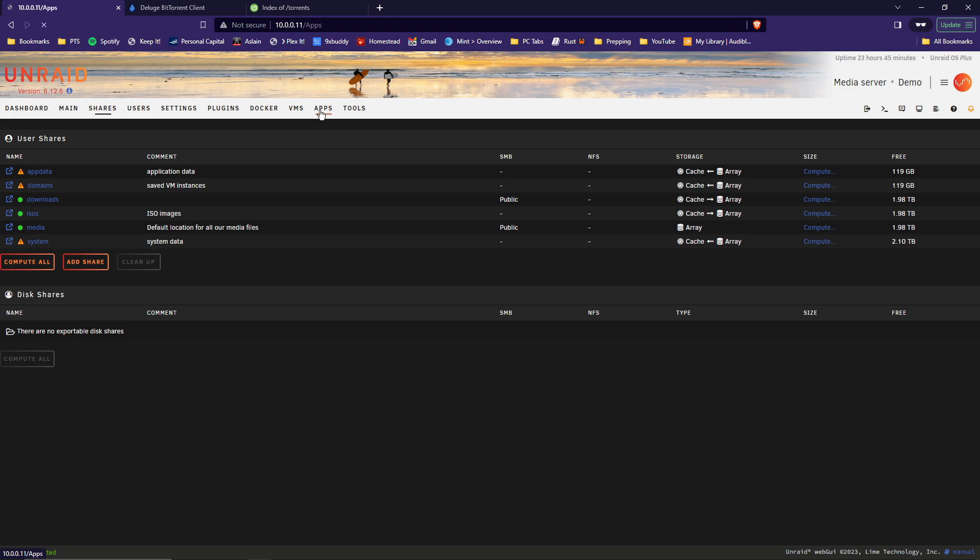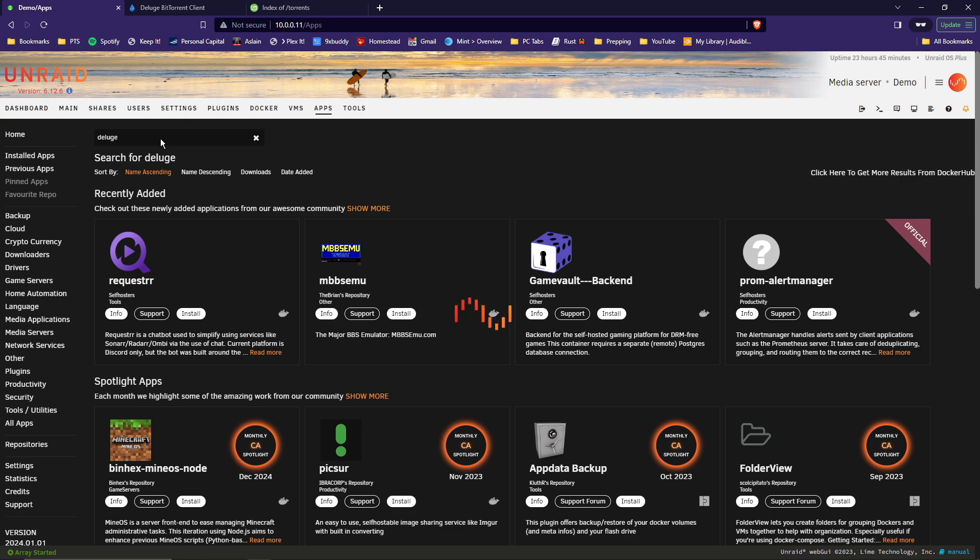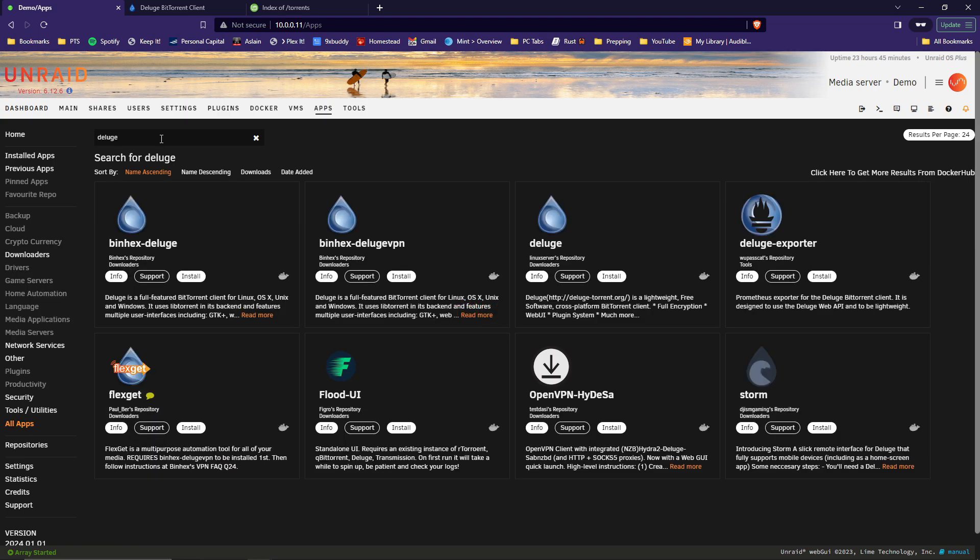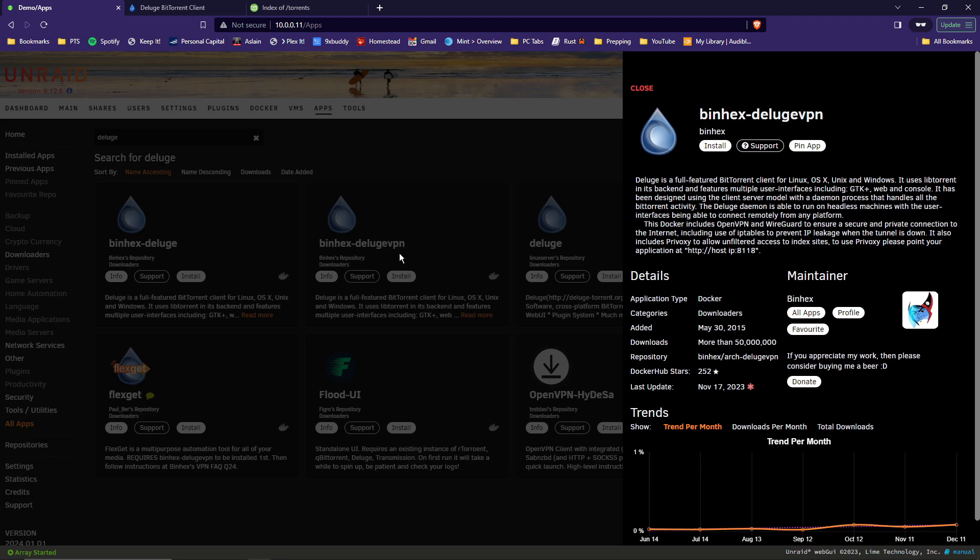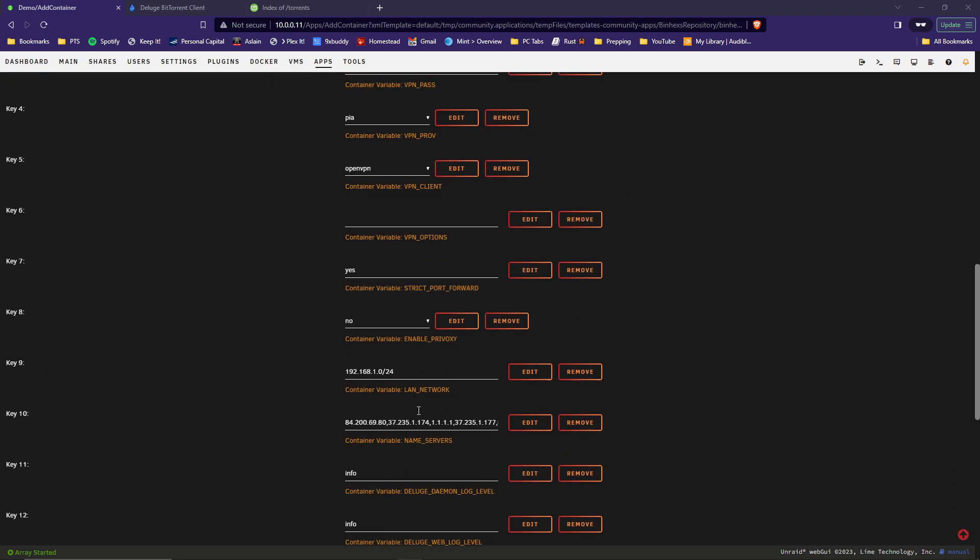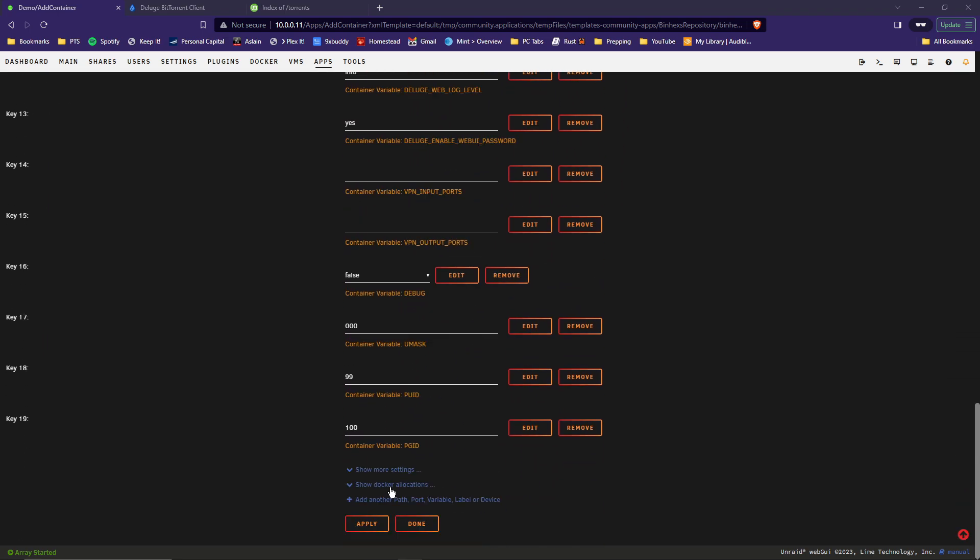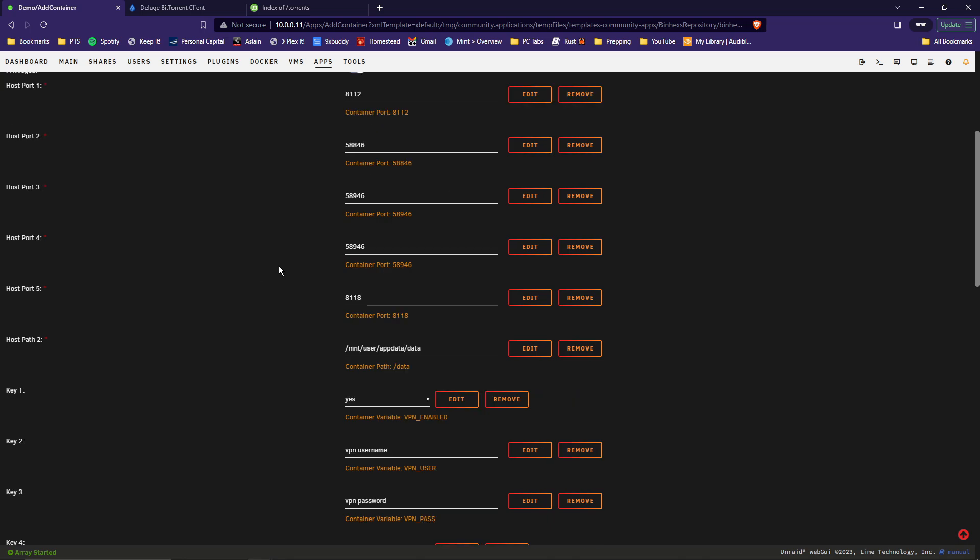So now we need to go up to Apps. And then in the search box, type in Deluge. Press Enter. And we're looking for Binhex Deluge VPN. Click Install. The first things we need to be concerned about are the ports. Since this is a new server for me, I'm sure that these ports are not being used. But you probably want to double check these on your server. To do that, you can scroll to the bottom. And under Show Docker Allocations, it'll show you all the ports being used on your system. I have none. We'll go back to the top and carry on.